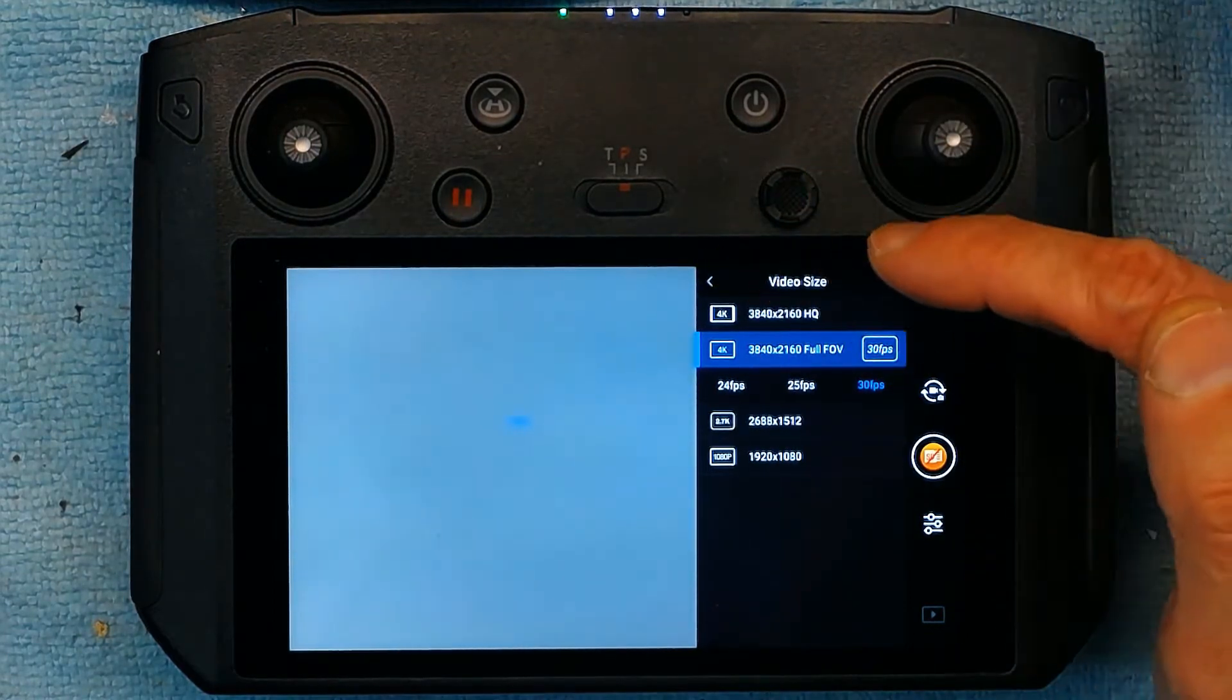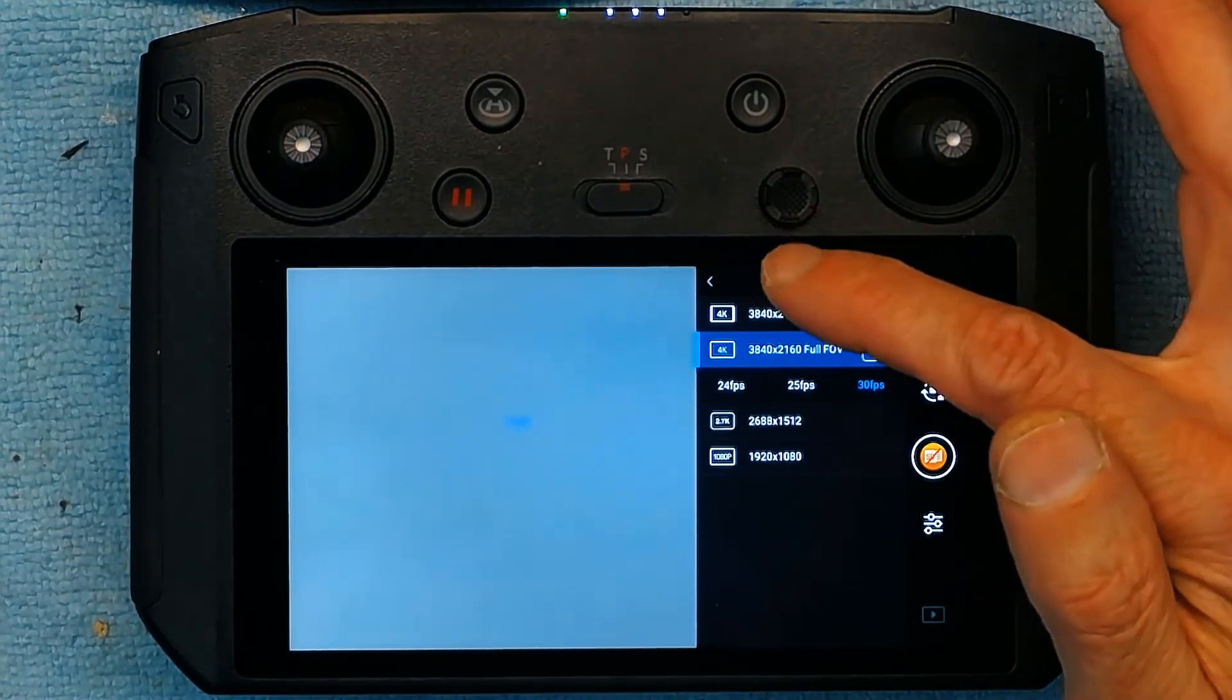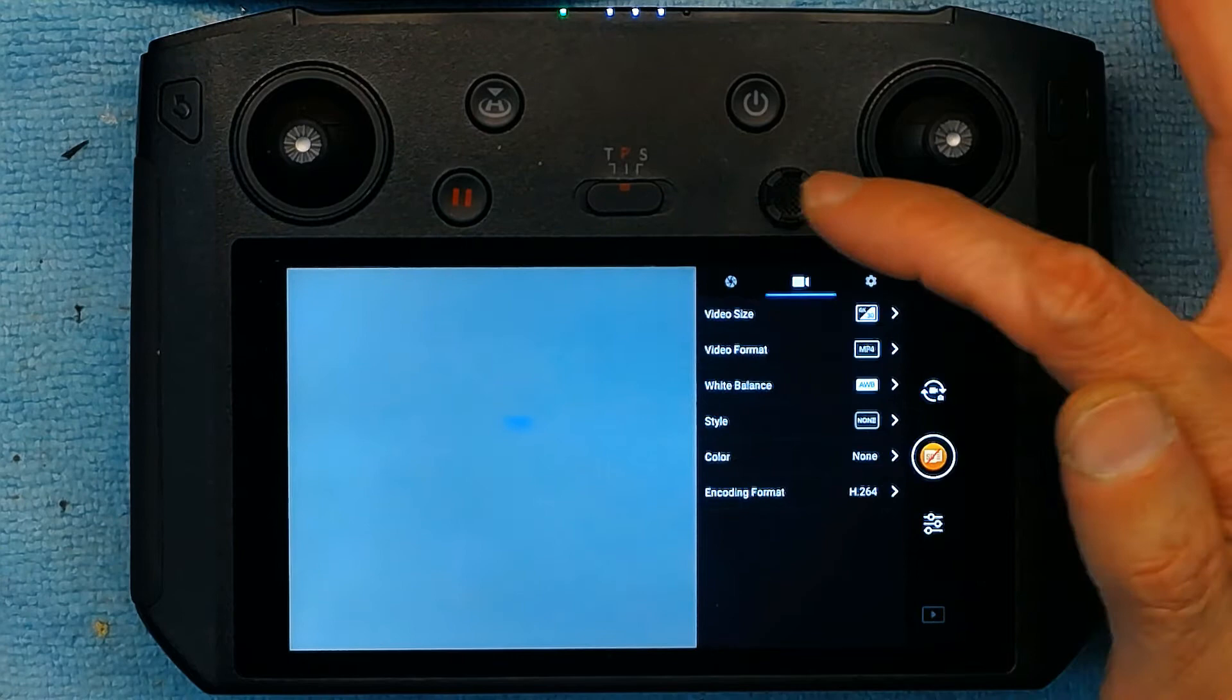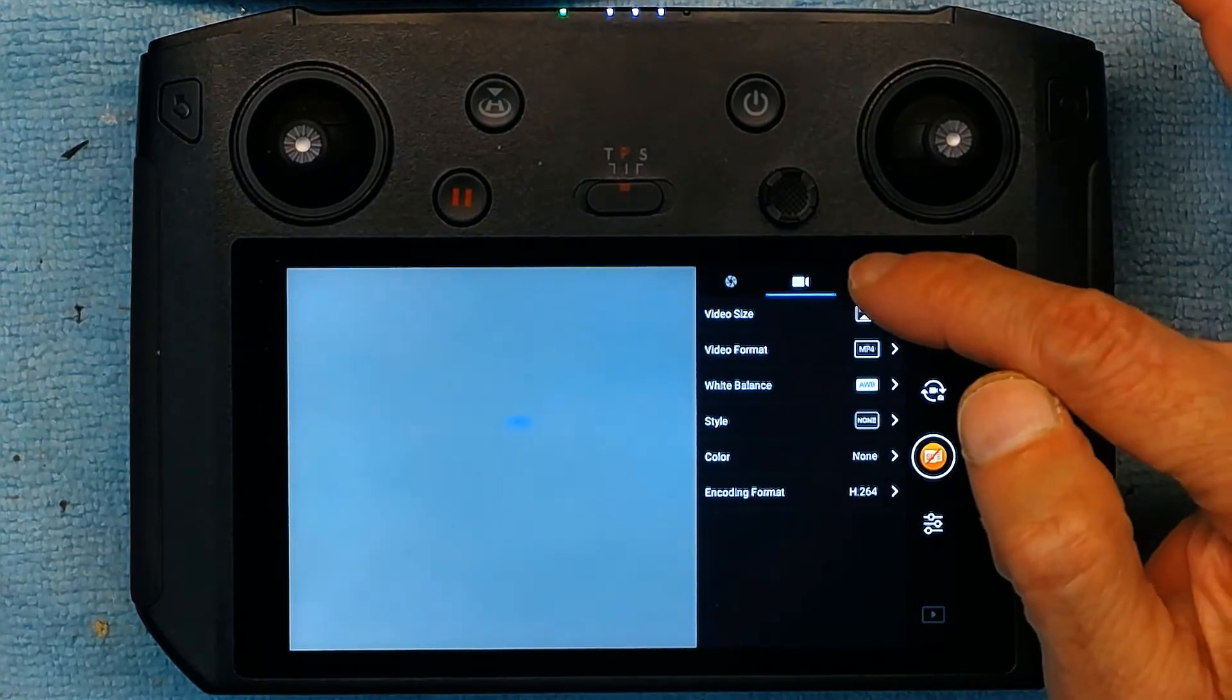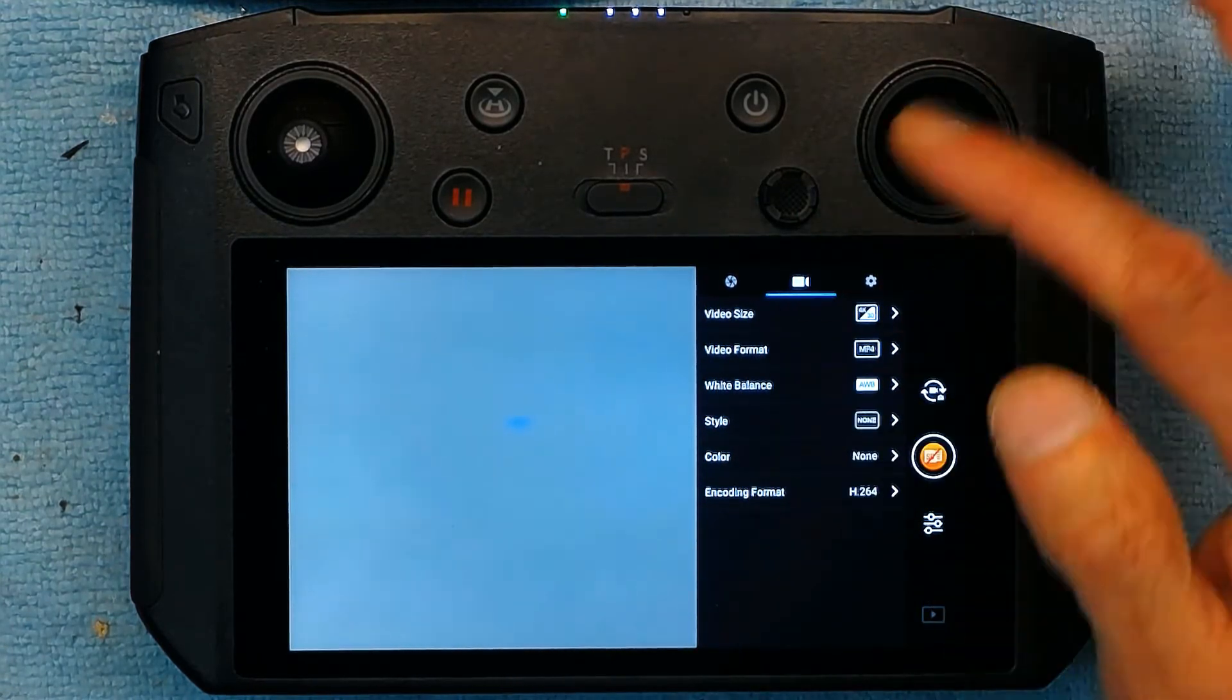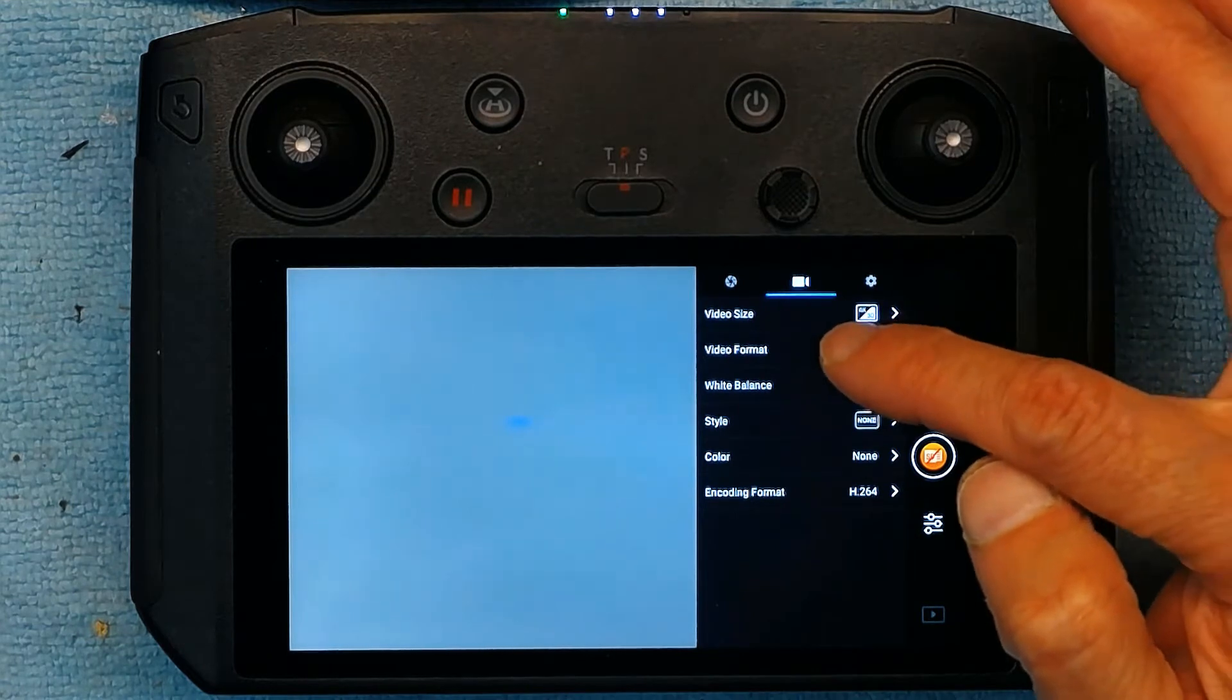So that's how you do the video camera settings. Let's go back. And then you have some other settings like general settings.